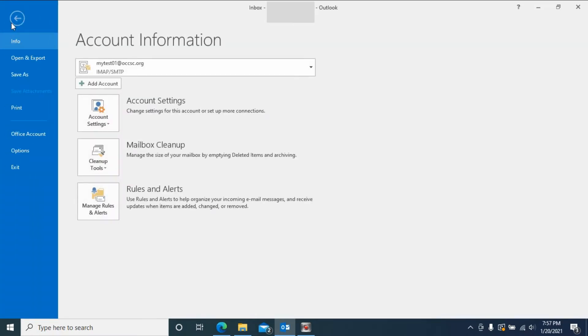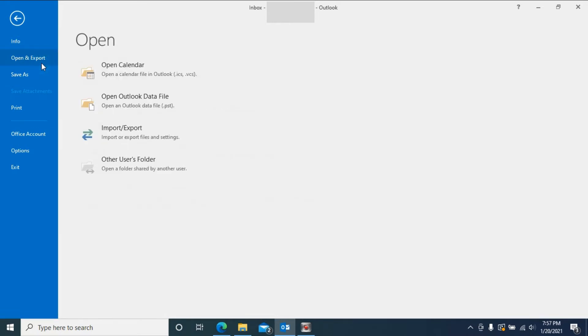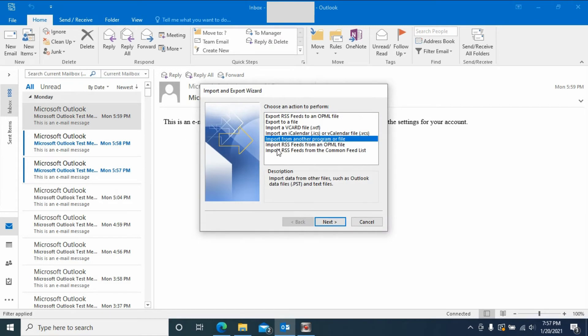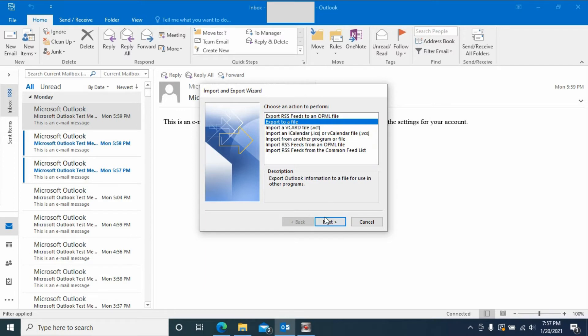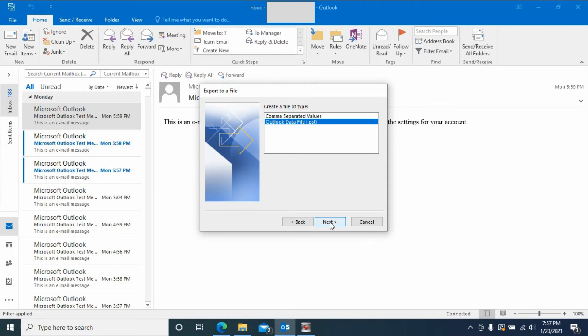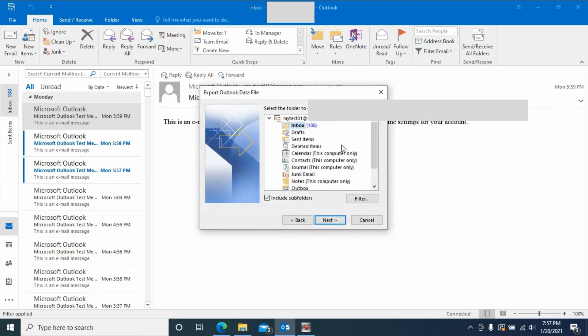Then here you'll see Open and Export, then you select Import/Export. Now we select the second one, Export to a file. Click Next. We select the second one, Outlook data file dot PST. Click Next.